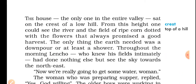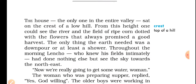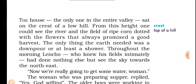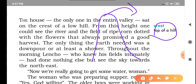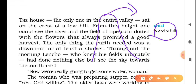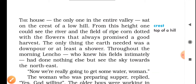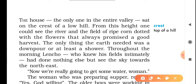The house — the only one in the entire valley — sits at the top of a hill. This is like a mountain, and the house is created on top of it, on what we call the crest. The farmer's house is created on this crest.